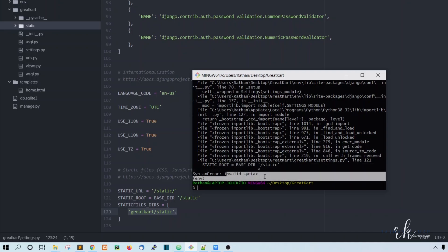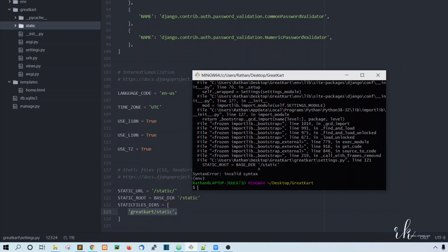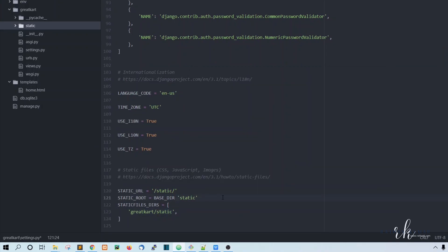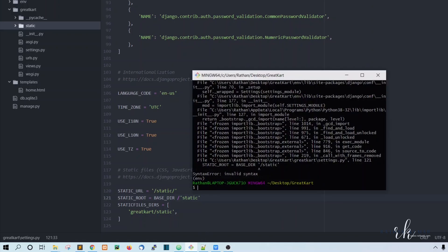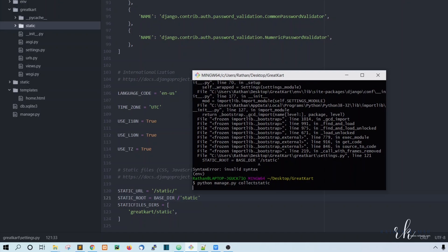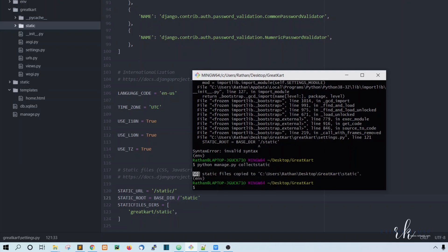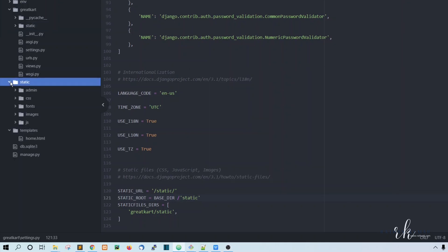There is a syntax error — base directory issue. This should be: after the slash, say static. Save this and now let's run the collectstatic command: python manage.py collectstatic. Let's run this. As you can see, 501 static files were copied to this folder — the new static folder is now created.